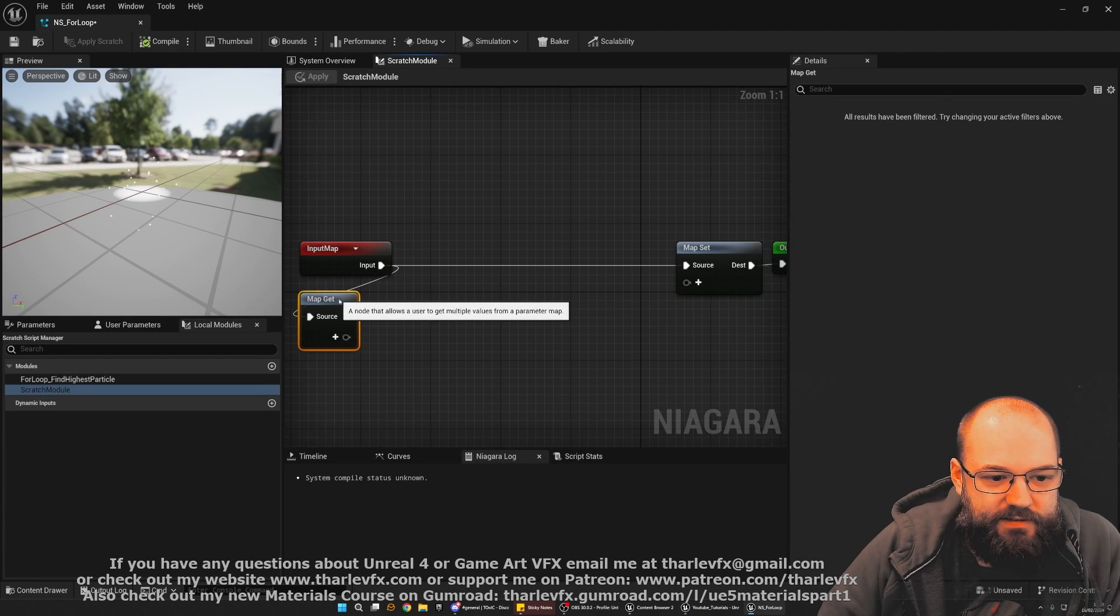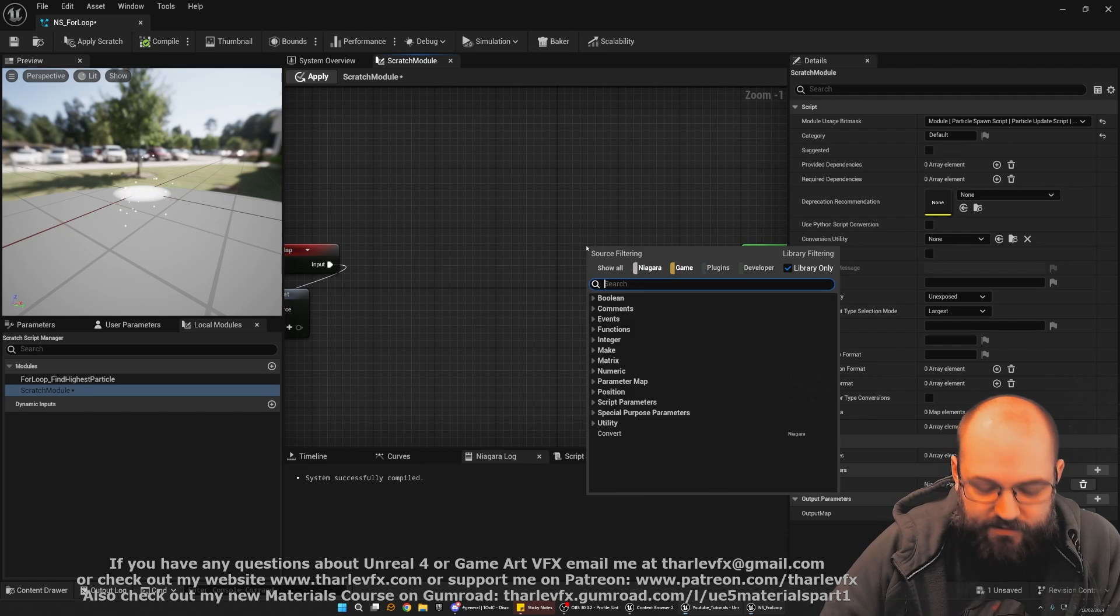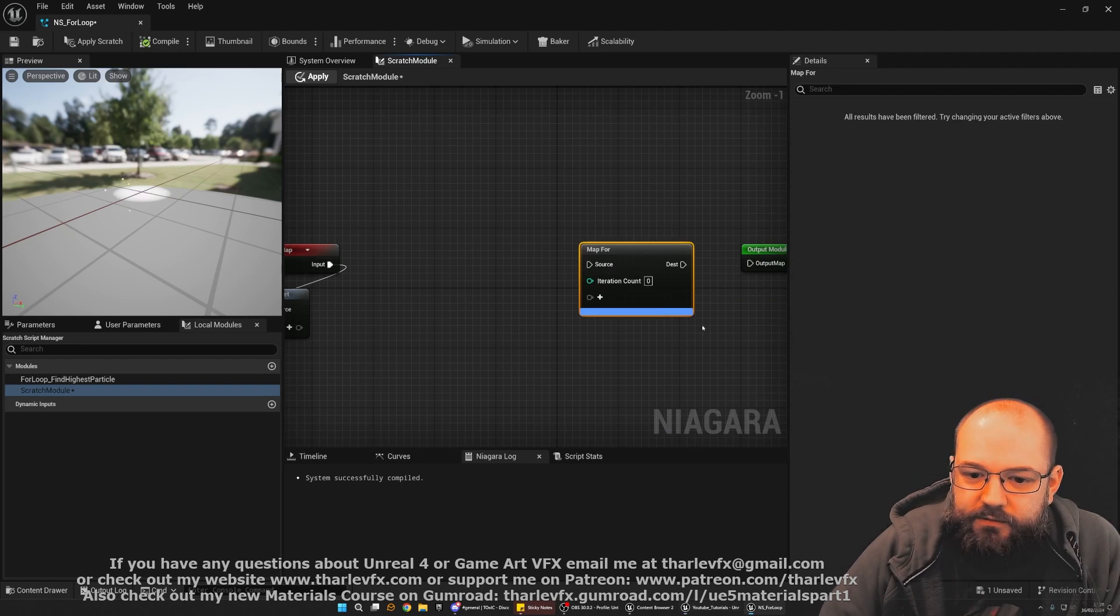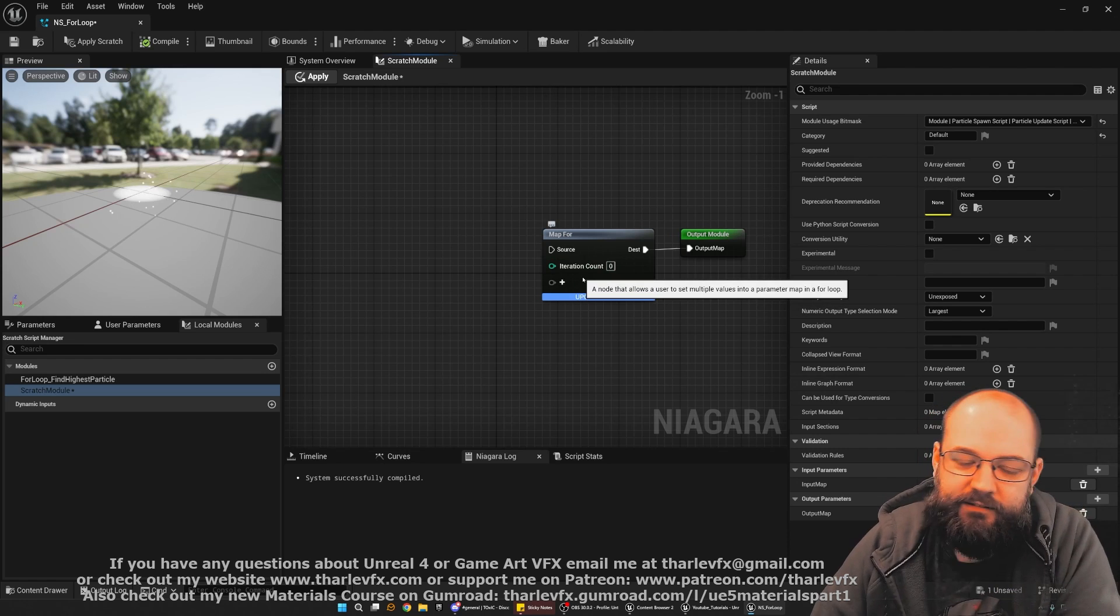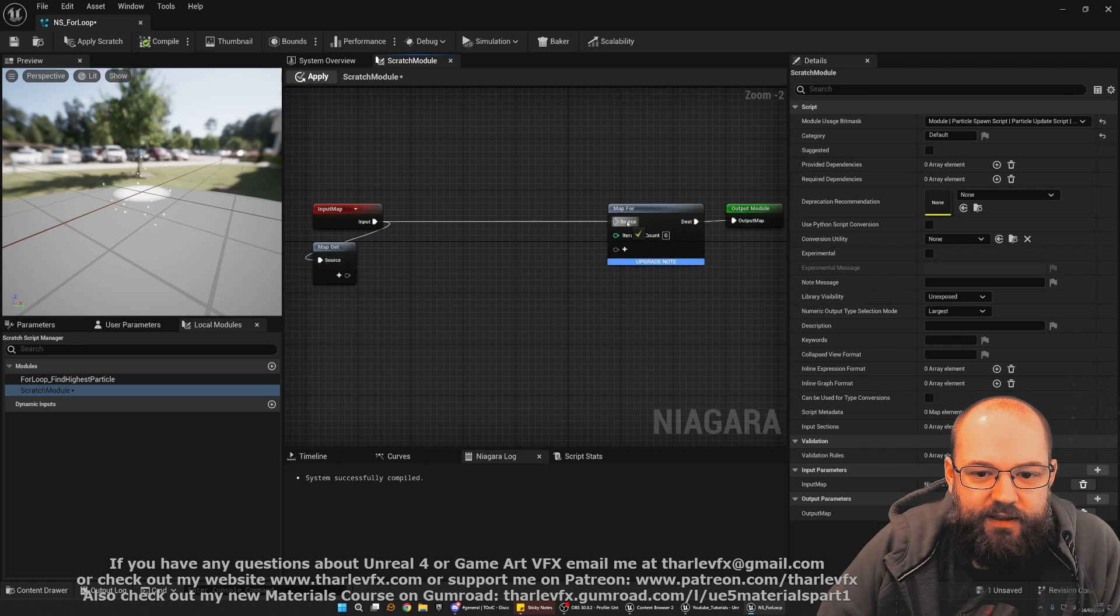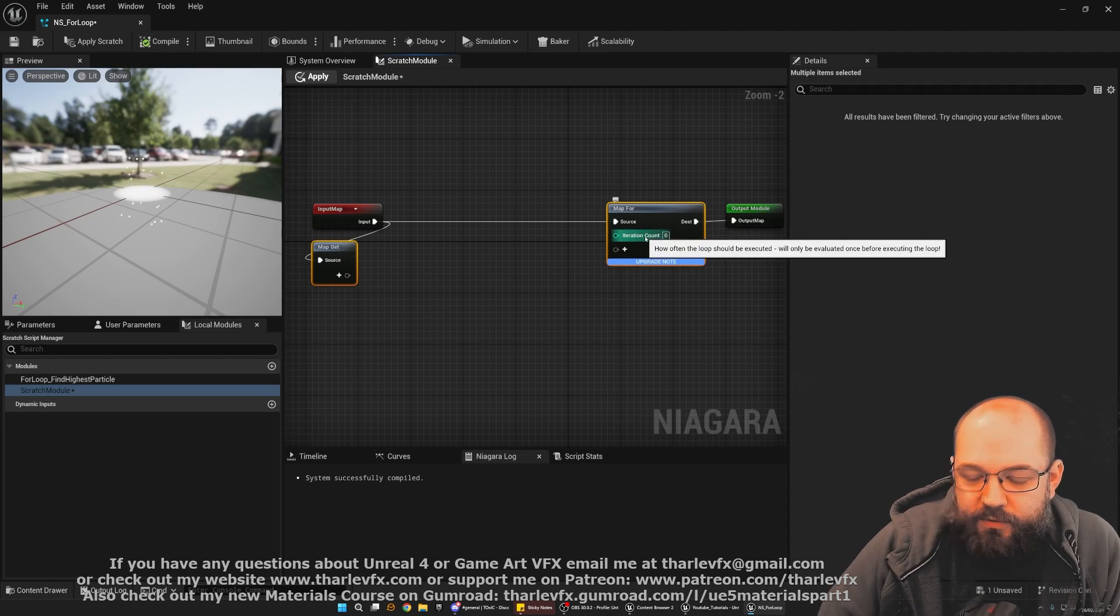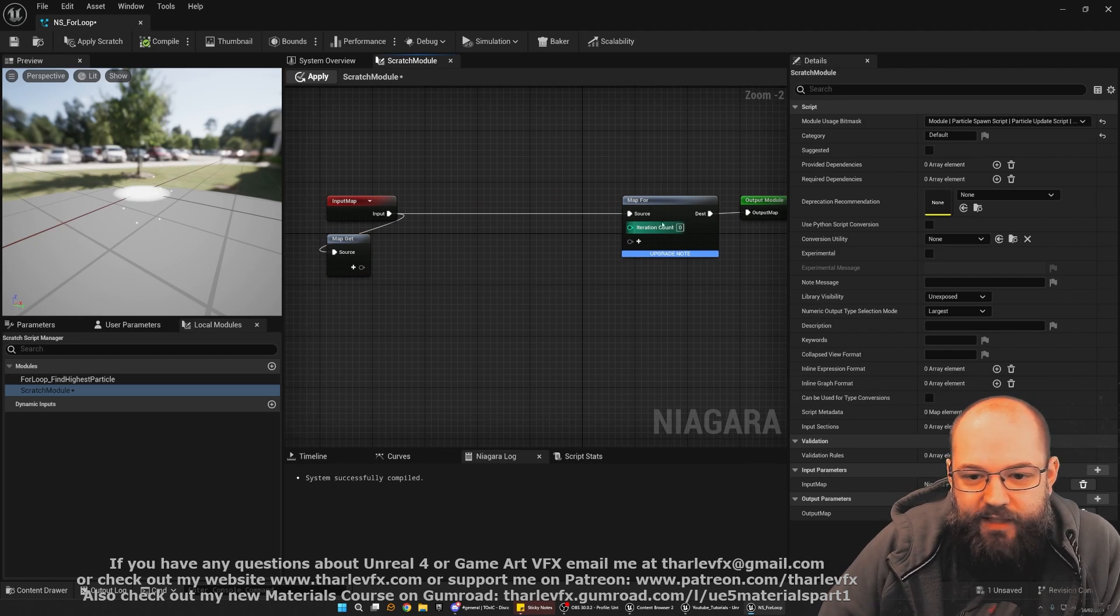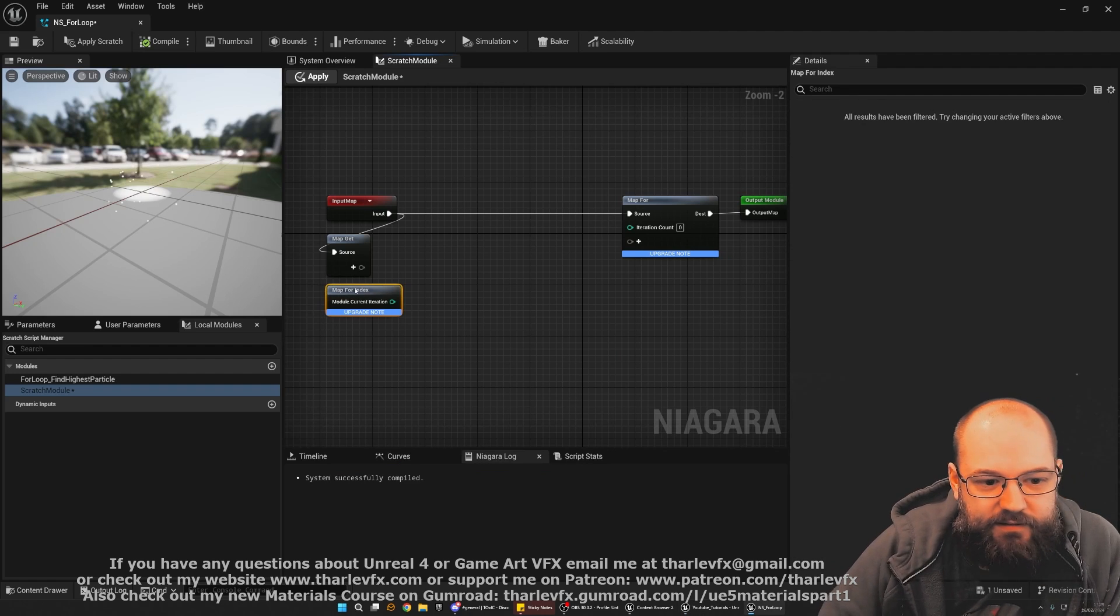And the first thing we're going to do is get rid of this map set. Now, we want to do a for loop, and the way we do this is something called map for. So it looks like a map set, so it's another way of assigning data to parameters. But the way it works is everything between this map get and this map for will create a loop. And so the number of times we're going to loop, we're going to put in there.